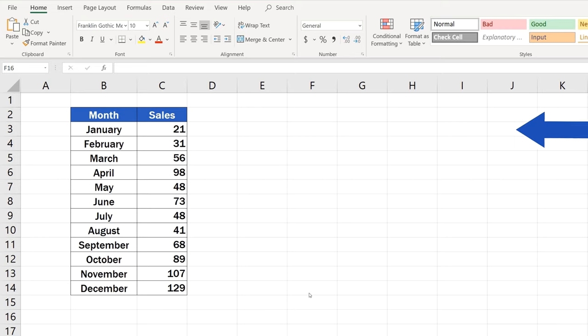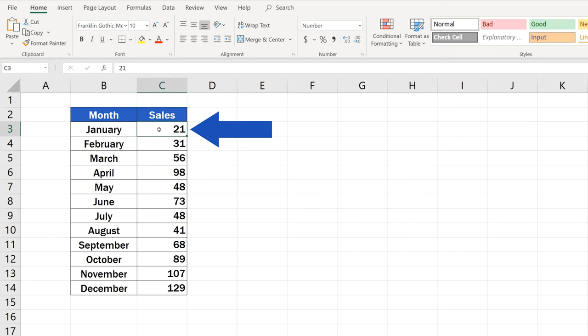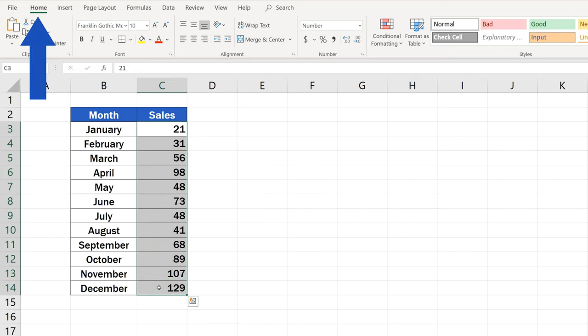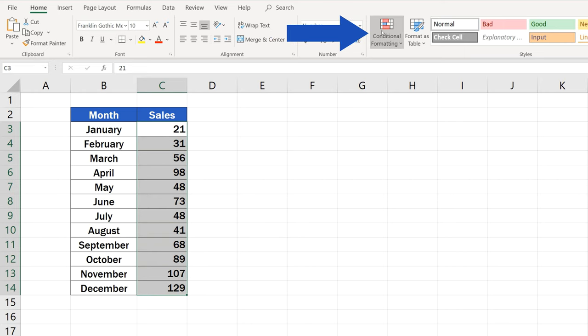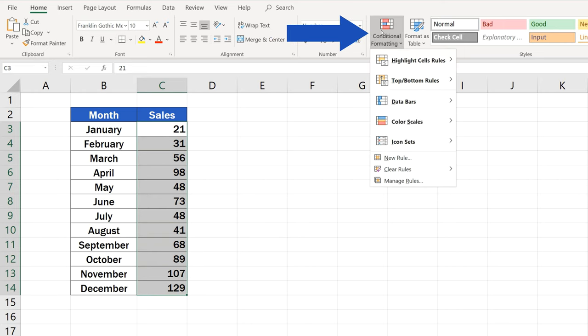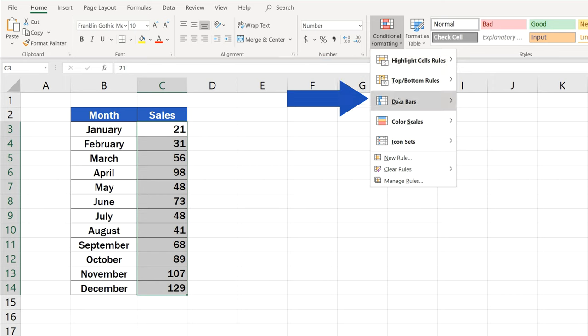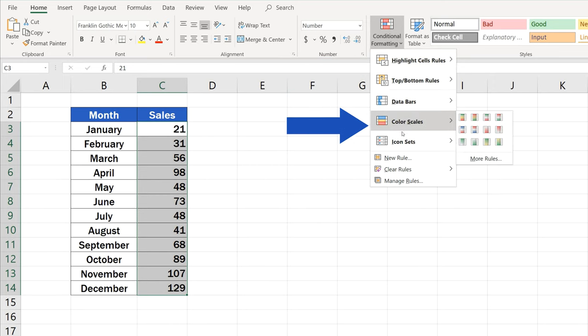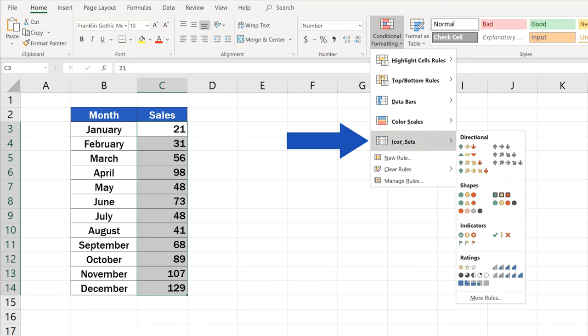To use this function, you'll need to select the data range to which you want to apply the Color Scales first. Then, go to the Home tab, find Styles and click on Conditional Formatting. There are several useful functions hidden here in the Conditional Formatting section. All of them come quite handy when you need to present your data in a clear way.